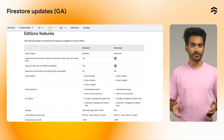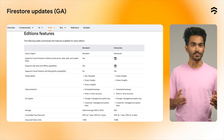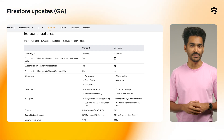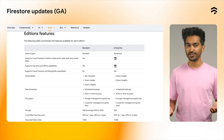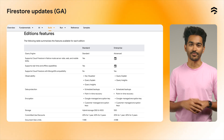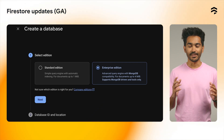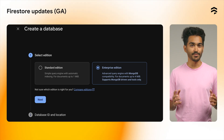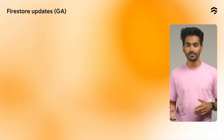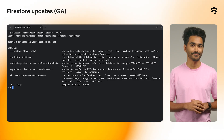This feature is part of a new Firestore Enterprise Edition, which also includes more than 200 new powerful query capabilities, additional data types, new index types, and improved performance. To get started, you can create a new Firestore Enterprise Edition database either through the Firebase console or programmatically from the Firebase CLI.